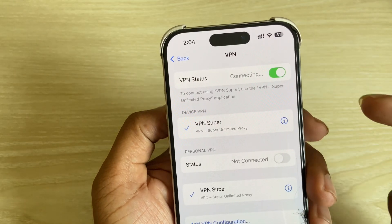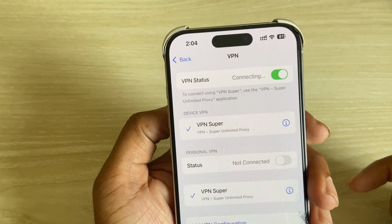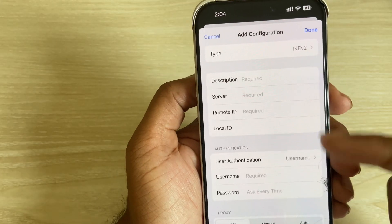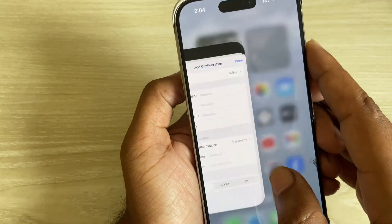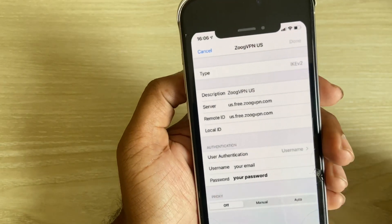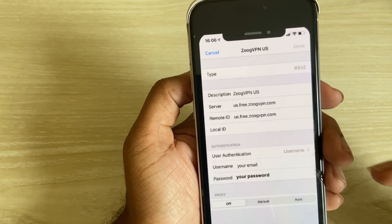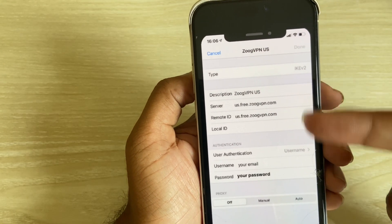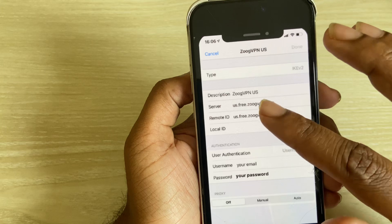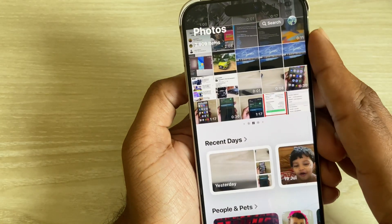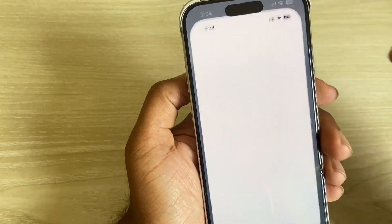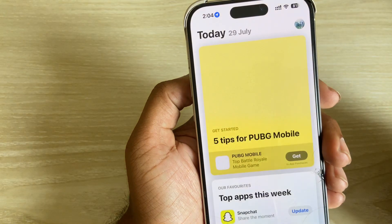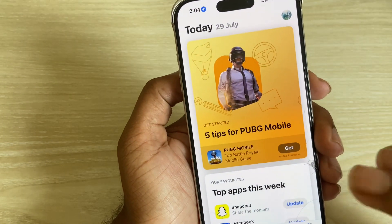The VPN status will show as connecting, and you have to configure this area — here's a sample of what it looks like. If you don't have this kind of VPN access, then simply go to your App Store and just type VPN.